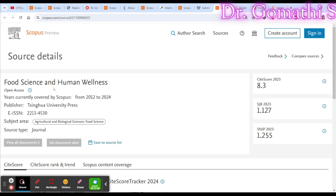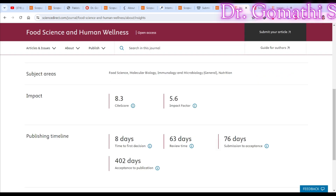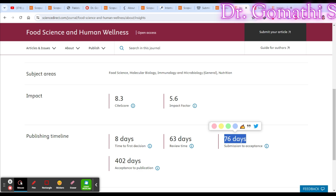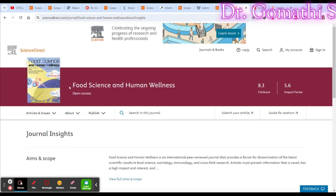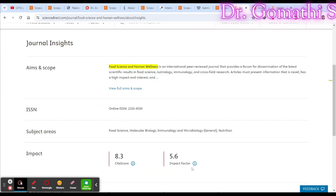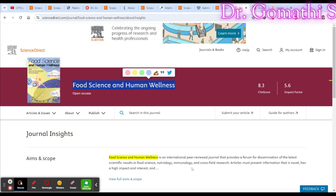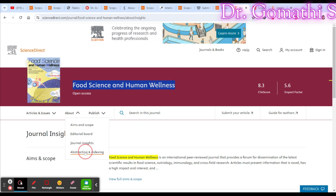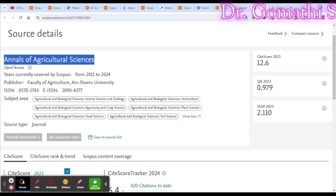The next Scopus-indexed journal is Food Science and Human Wellness, under agriculture and biological sciences. The time to first decision is eight days, the review time is around 63 days, and submission to acceptance is approximately 76 days — about two and a half months. There is no cost; it is an open access journal. The standard is quite high, so download previously published articles to understand what is expected before submitting. Check the author guidelines carefully.